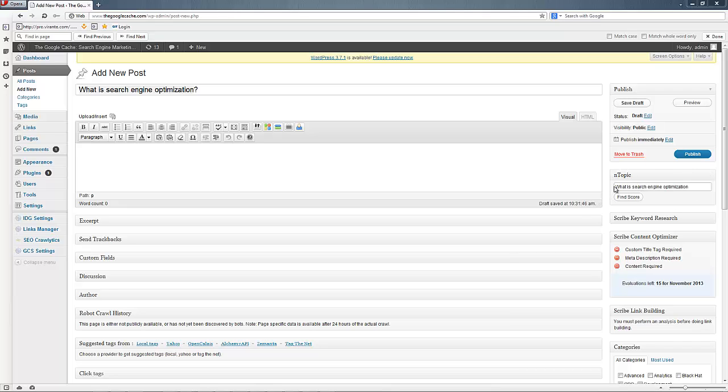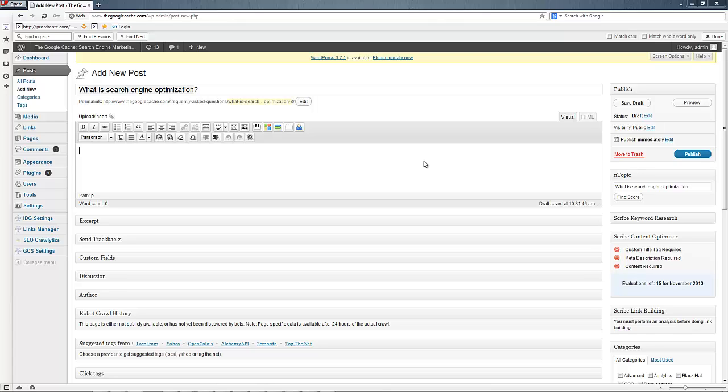And add it to n-topic. Over here is where the n-topic widget is. You'll just type in the keyword for which you want your content to be relevant. Now one quick caveat here. n-topic needs at least 25 words of content so that it can start the analysis.